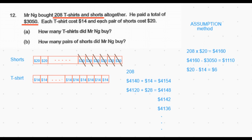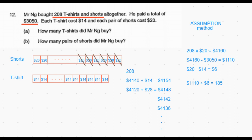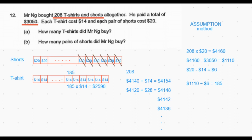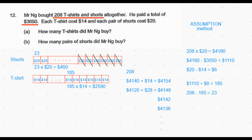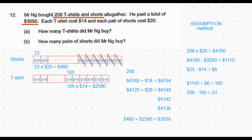Our goal is to reduce the total cost from $4,160 to $3,050, which means we need to reduce it by $1,110. Since the total cost goes down by $6 each time we replace one short with one t-shirt, we need to make $1,110 ÷ 6 = 185 replacements. Replacing 185 shorts with 185 t-shirts keeps the total at 208 items. The 185 t-shirts cost 185 × $14 = $2,590, and the remaining 208 − 185 = 23 shorts cost 23 × $20 = $460. Adding these gives $2,590 + $460 = $3,050, which matches the amount given in the question.